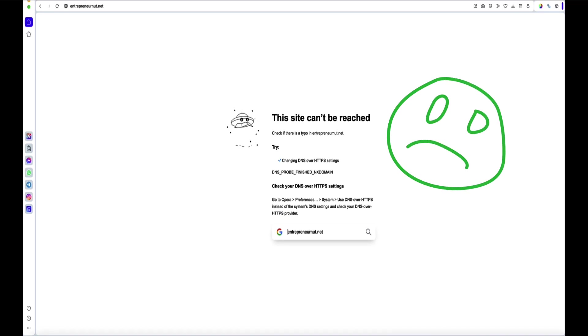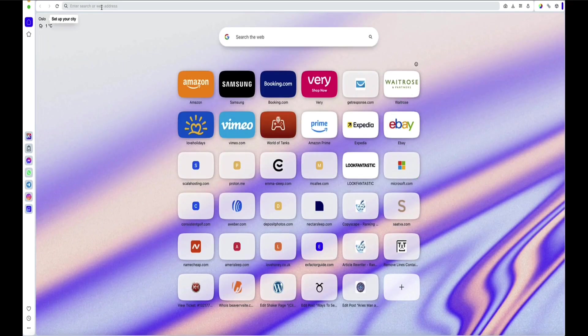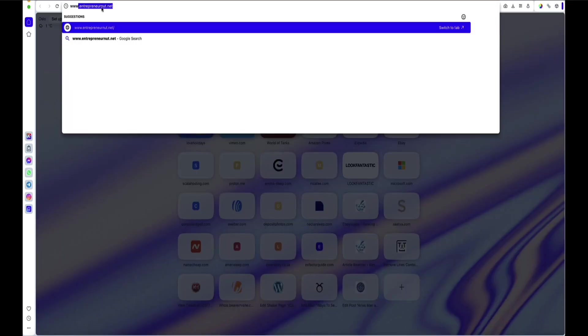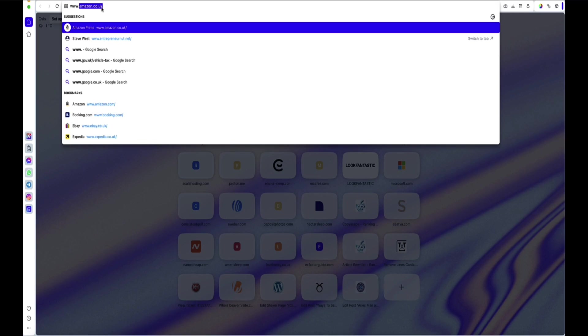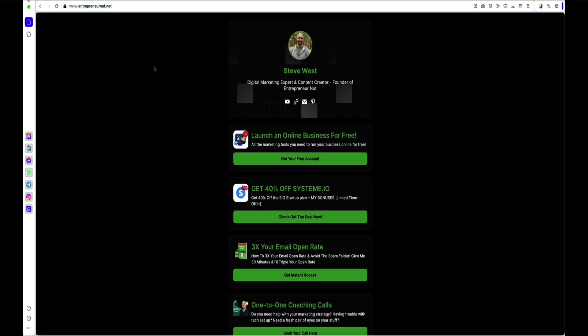If I open a new browser and I write www and then the domain name, it will resolve to the page. So what we need to do is we need to create a redirect to the www version of the website.